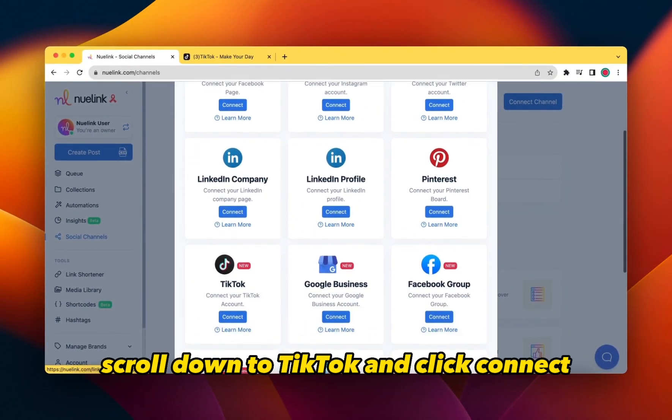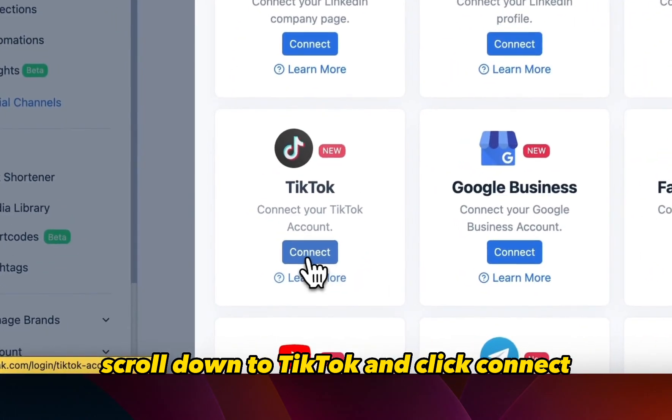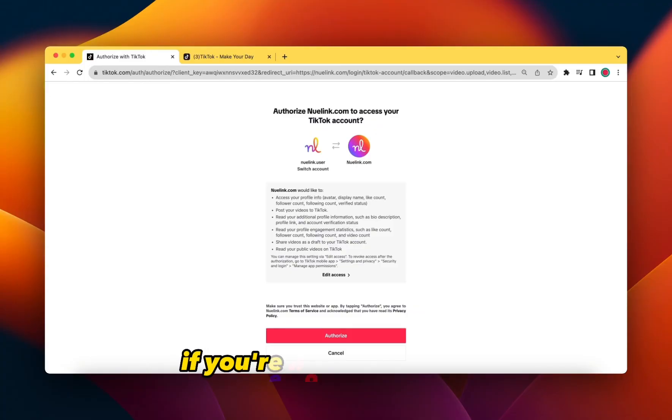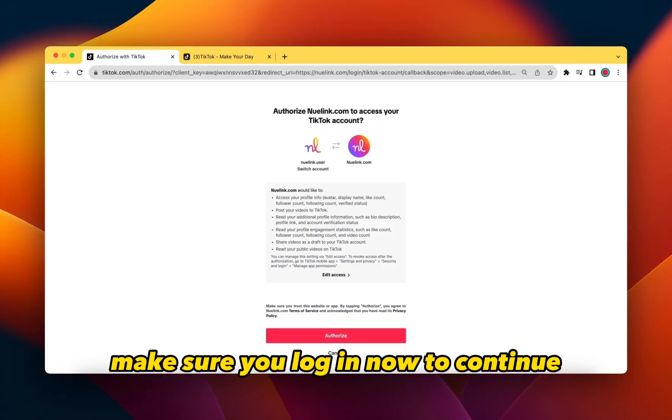Scroll down to TikTok and click Connect. If you're not already signed in, make sure you log in now to continue.